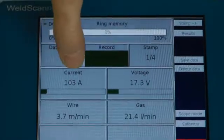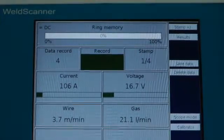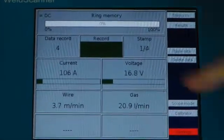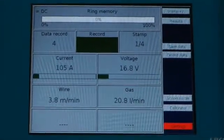We have online data showing a power of 100 amperes, a wire speed, and a gas flow rate.